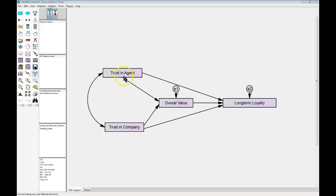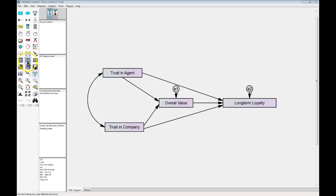Let's jump right into a real testing scenario. Let's say you have a model like this — I'm using the BenCare data here. We have the effect from trust in agent being mediated through overall value onto long-term loyalty. So what we're saying is the more you trust your agent — your sales agent or sales rep — the more you're going to be loyal to the company for the long term. But really, it depends on how much value you think you're getting from this company. Same idea with trust in company: trust in company affects your long-term loyalty, but really it's mediated by the value you perceive you're getting from this relationship.